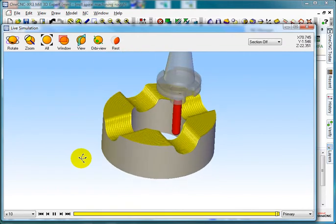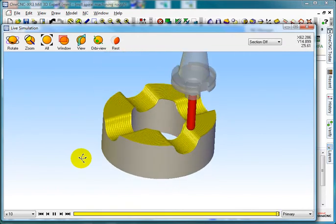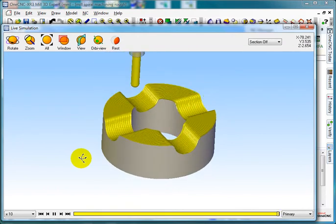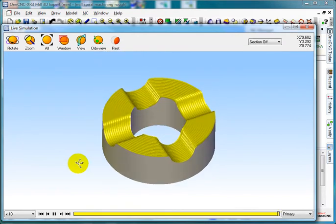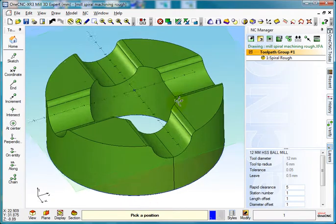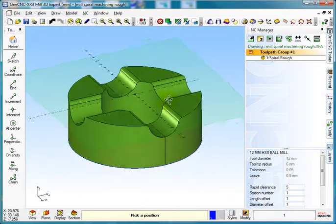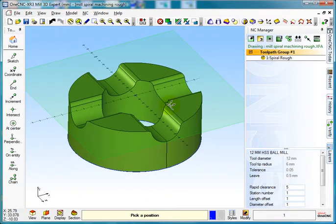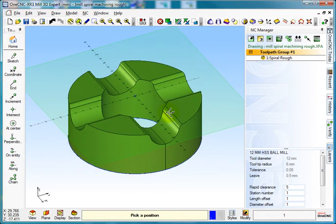There you go. So if you want to do any spiral roughing in OneCNC, this is how we do it. Hope that helps you get started and thank you for watching.